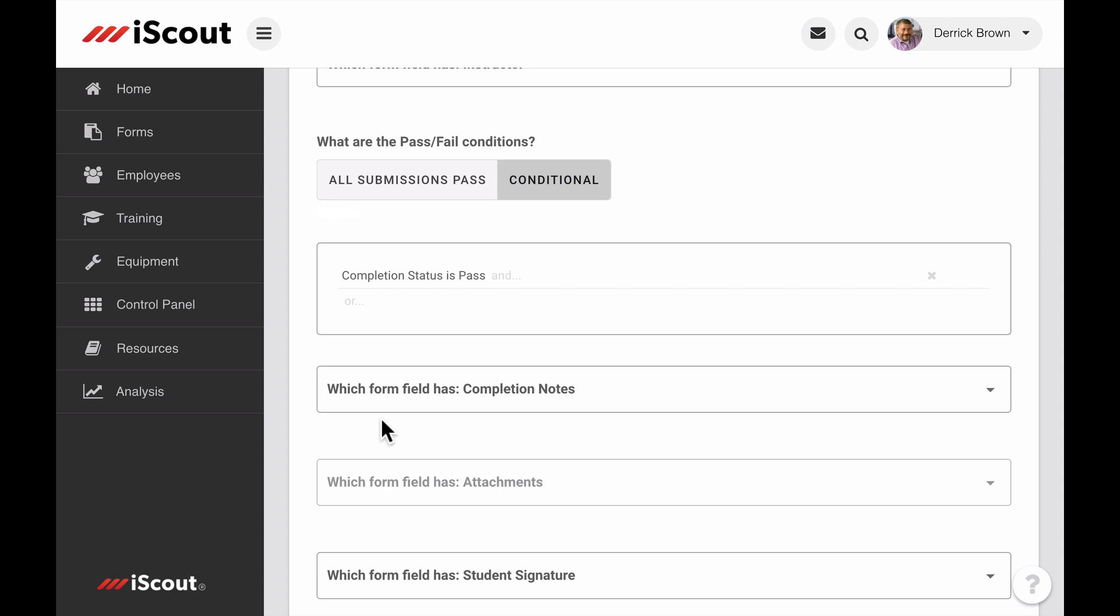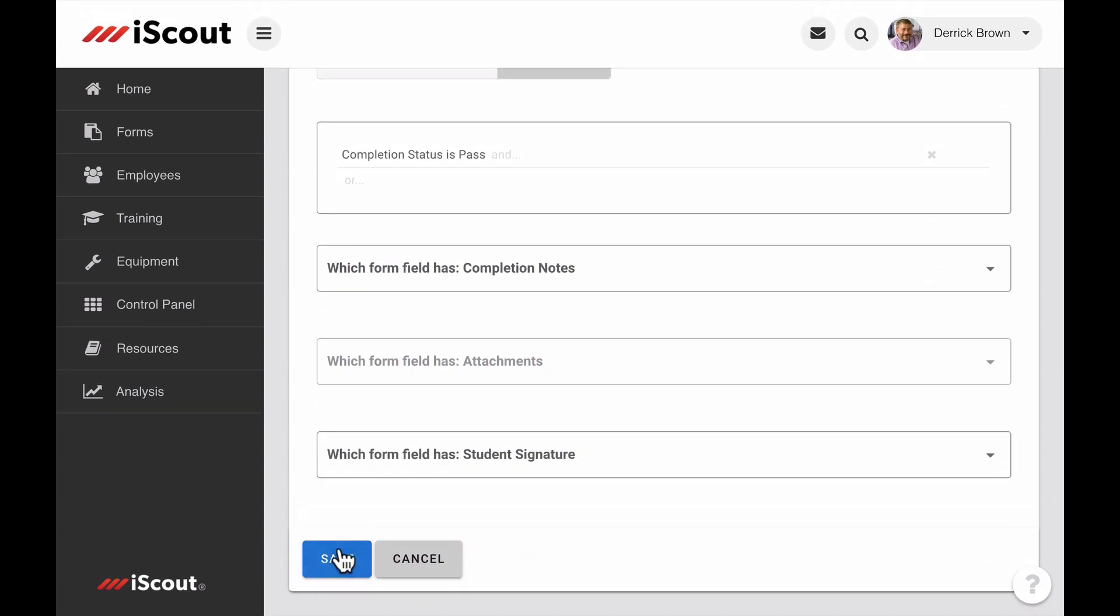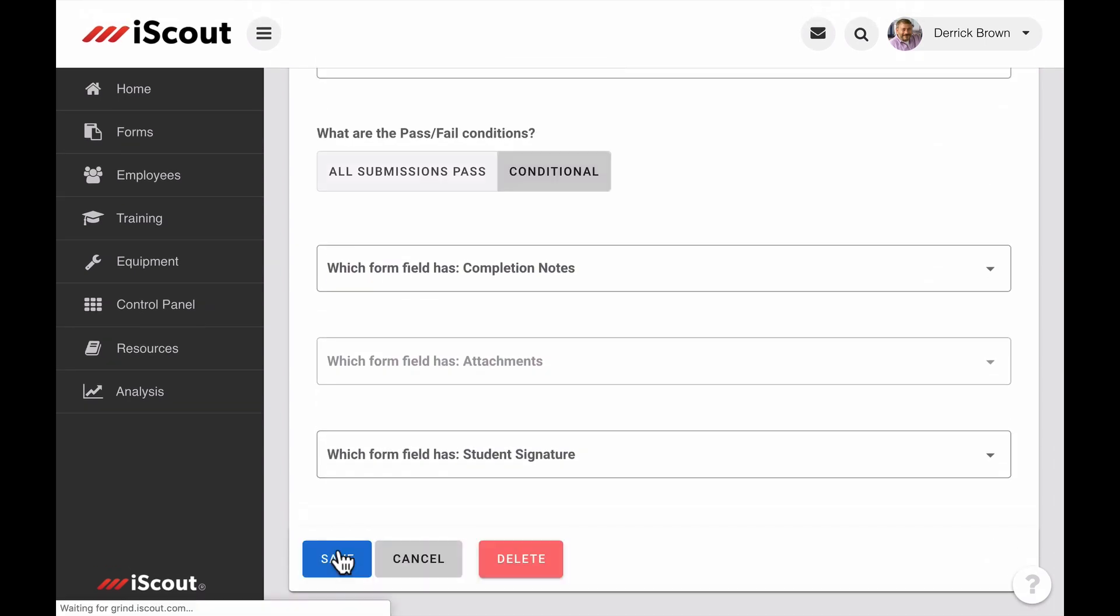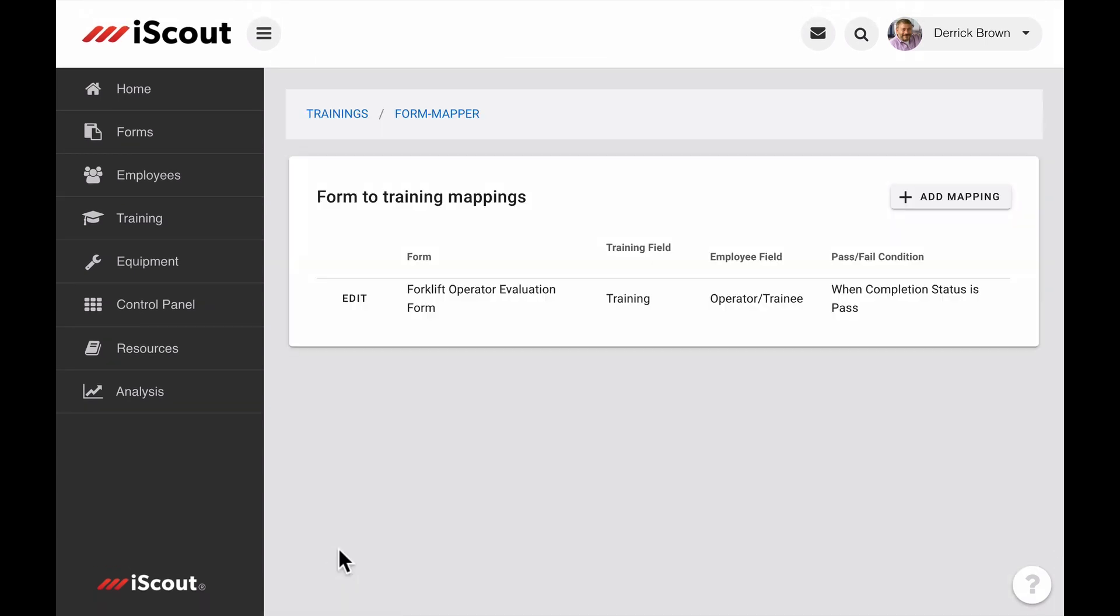Once completed, select Save. And you now have a form mapped to a training requirement. And you will see a summary of each form to training as well.